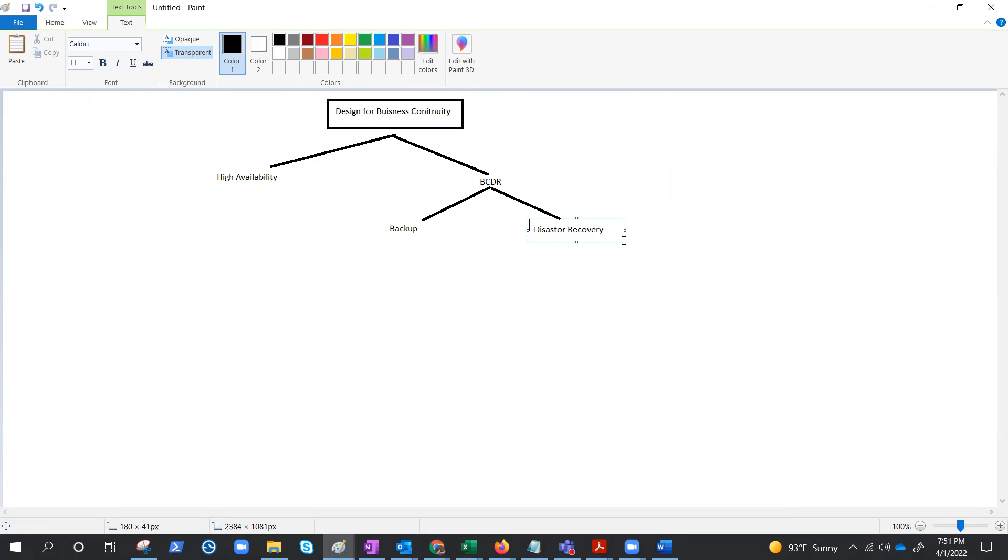Backup is a point-in-time copy of data stored in the region, or maybe replicated to another region for redundancy, but if needed it would restore in the same region or same environment.